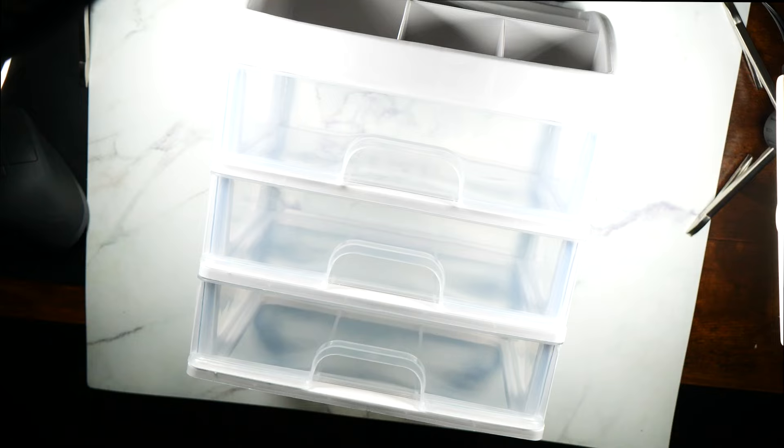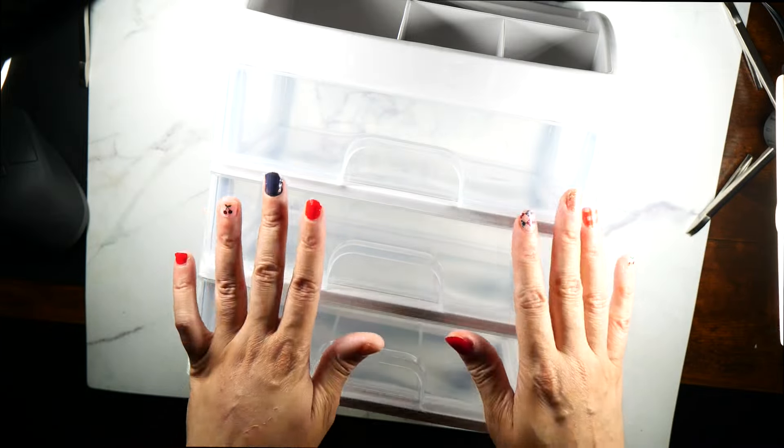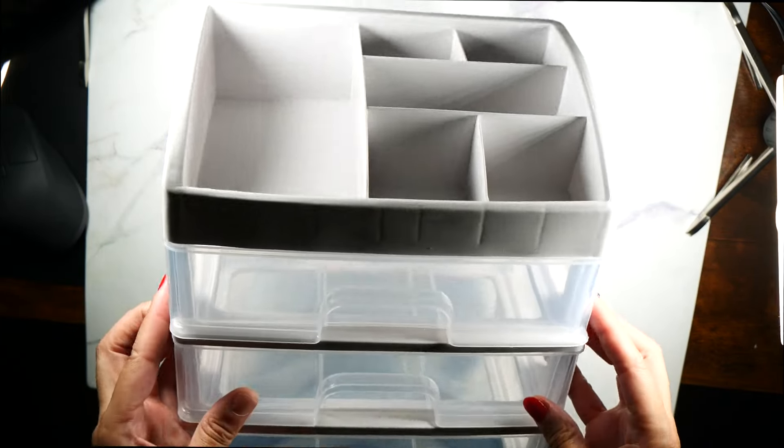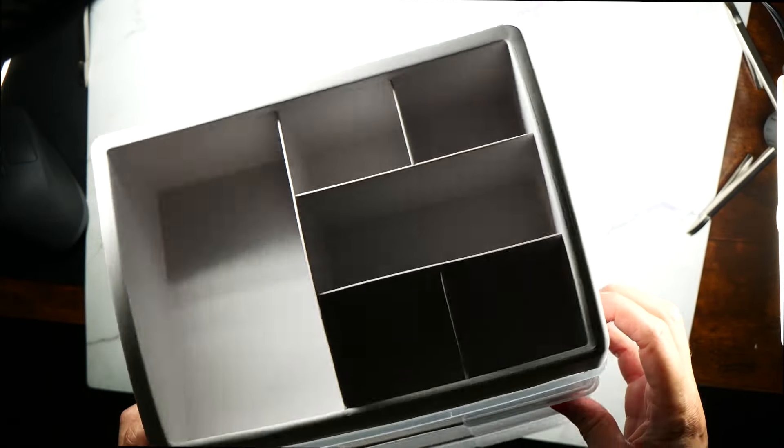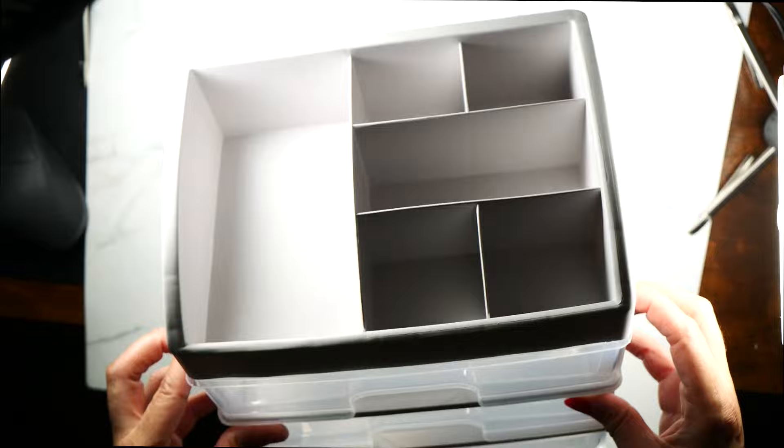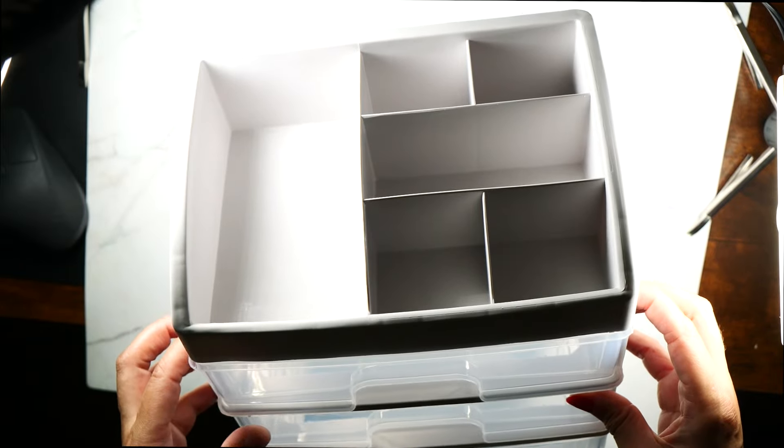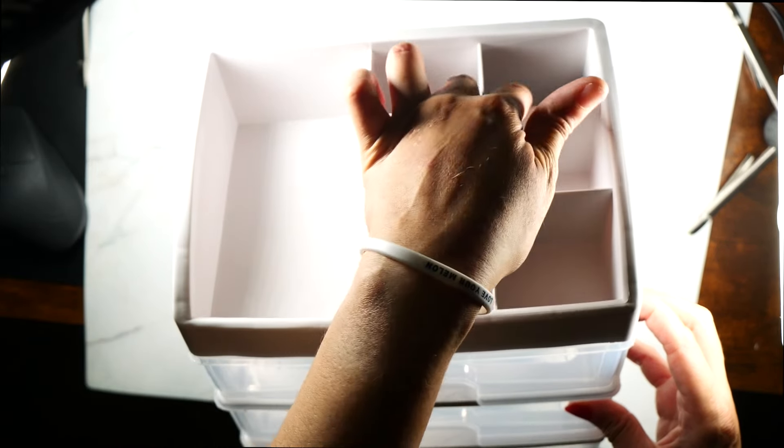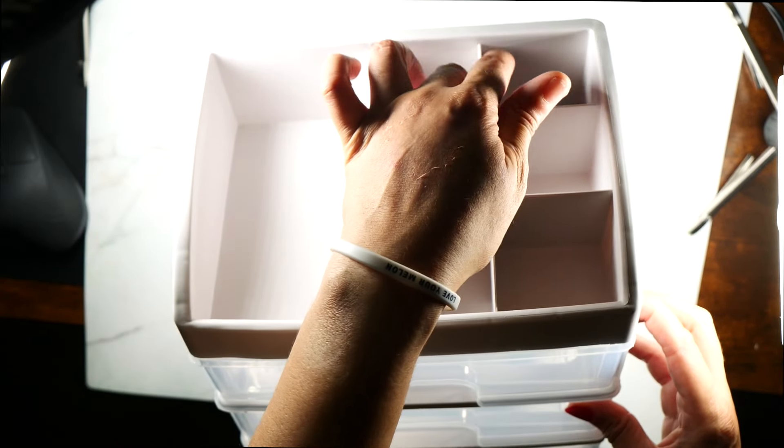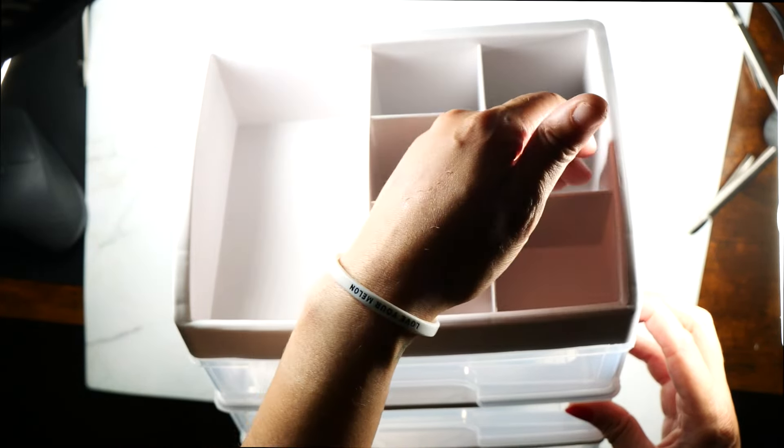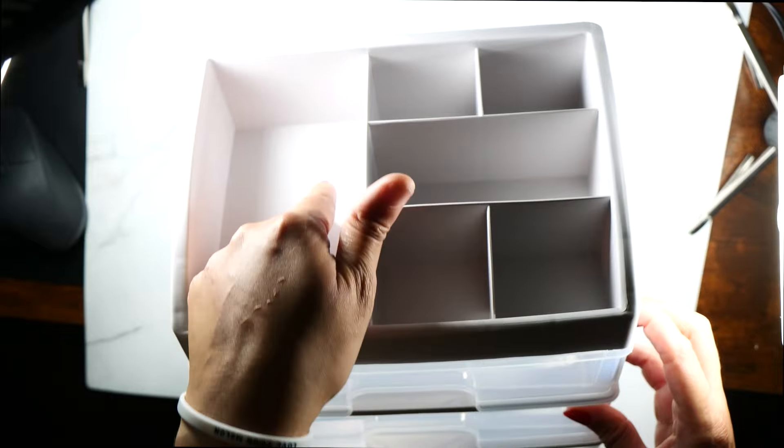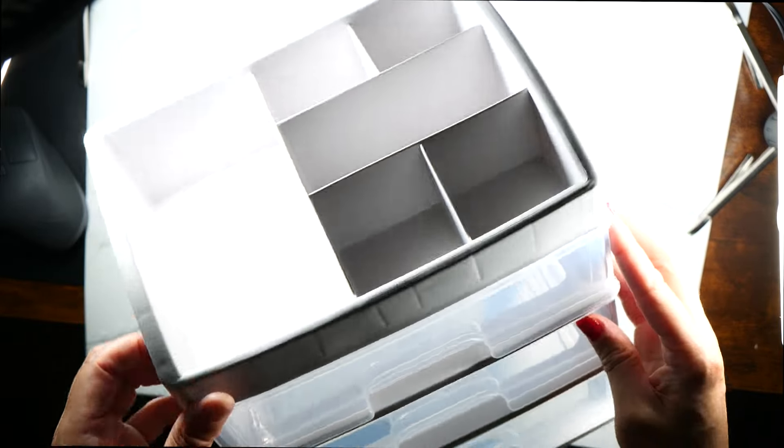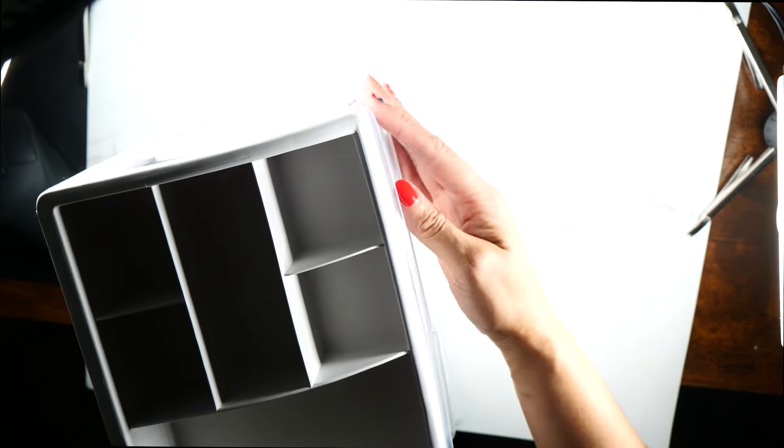I kept seeing this organizer pop up on Instagram. It has three drawers and then the top has two organizers, a longer one and then a divider right here, and then an open one. And the drawers open like this.